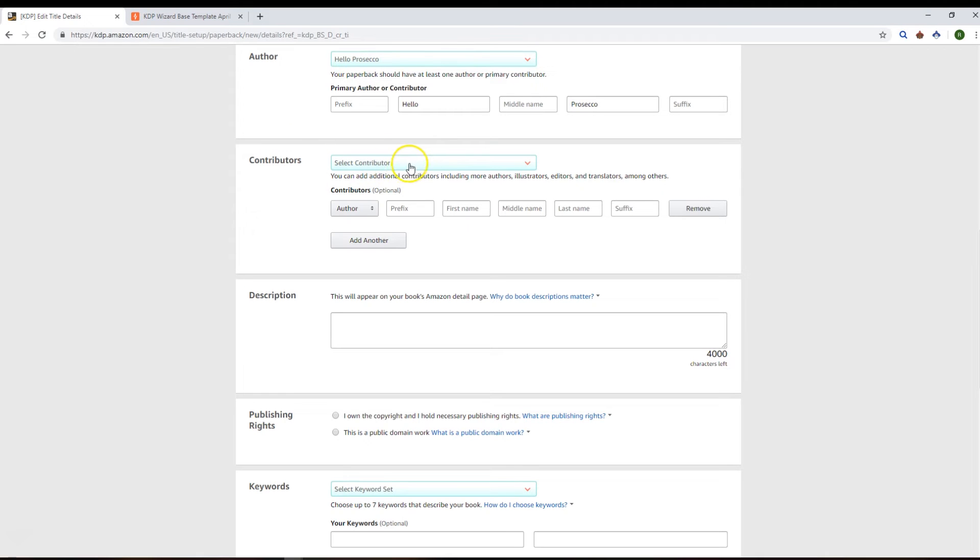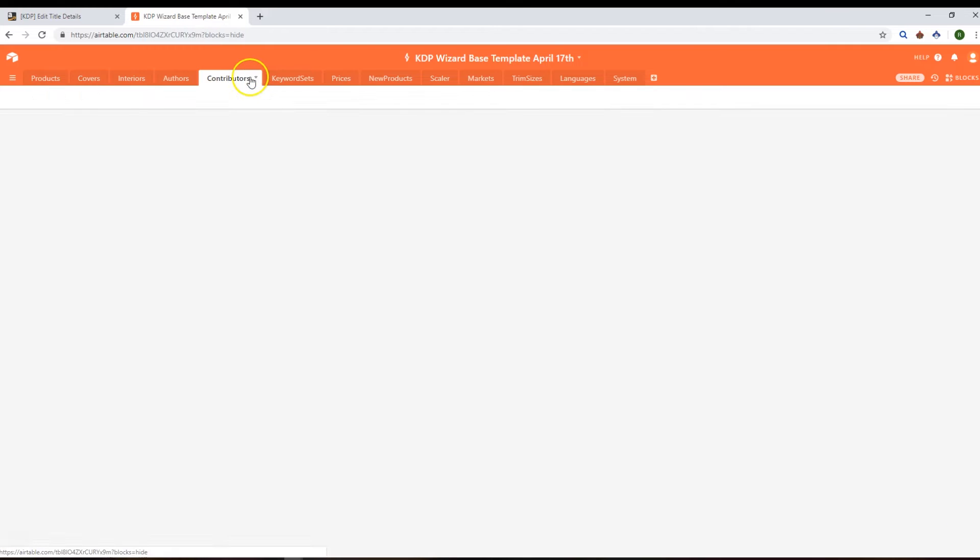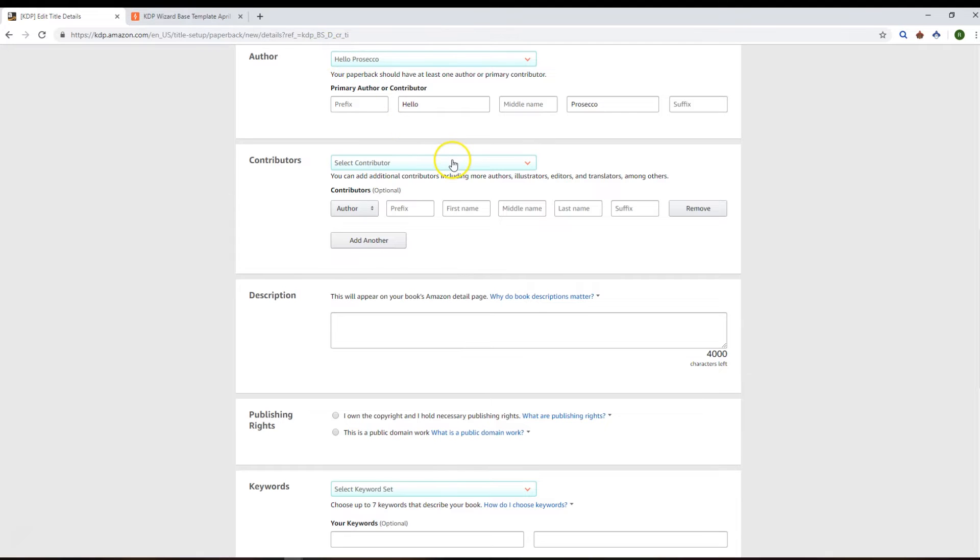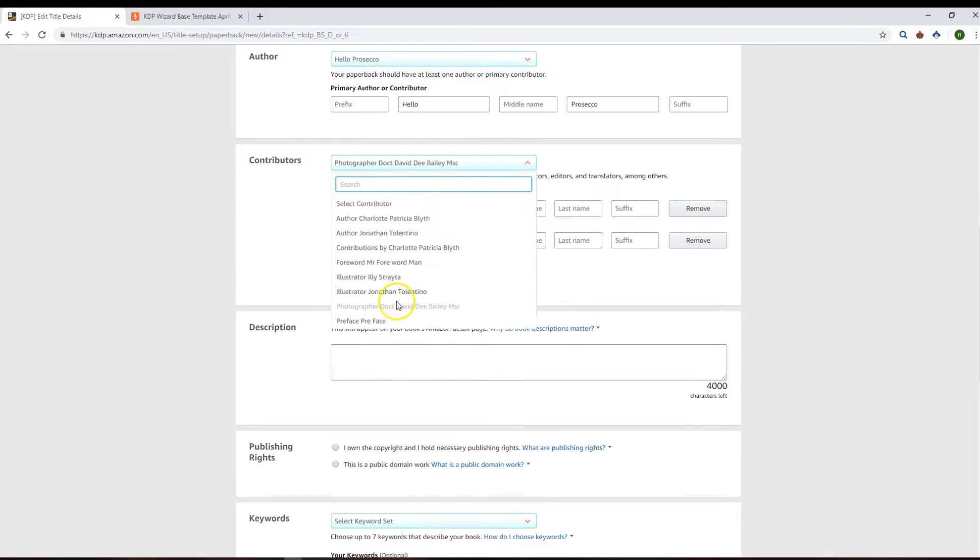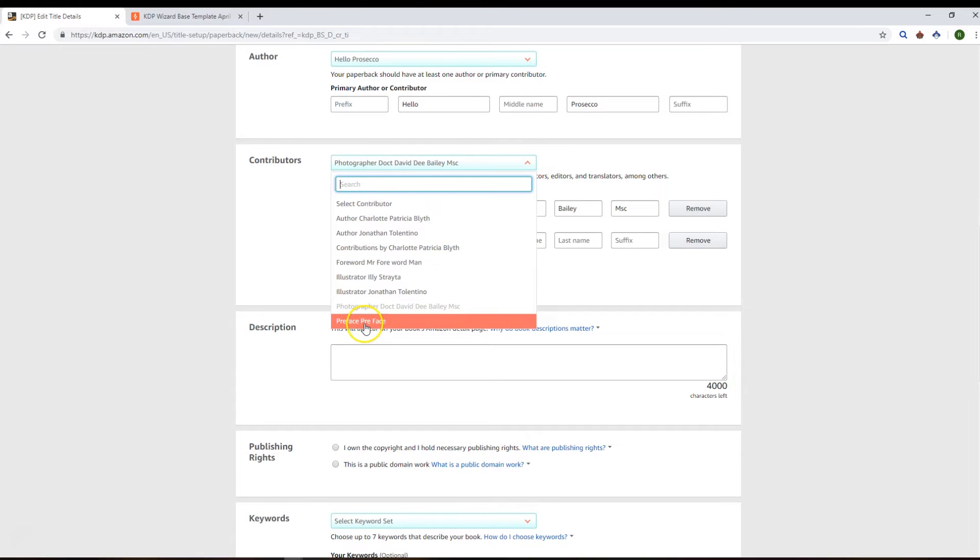And then you can do the same with contributors. So we've got these contributors in our base and we can then go ahead and say right, I want to add in the photographer, and I'm gonna say the preface was by Mr. Preface. And away you go.